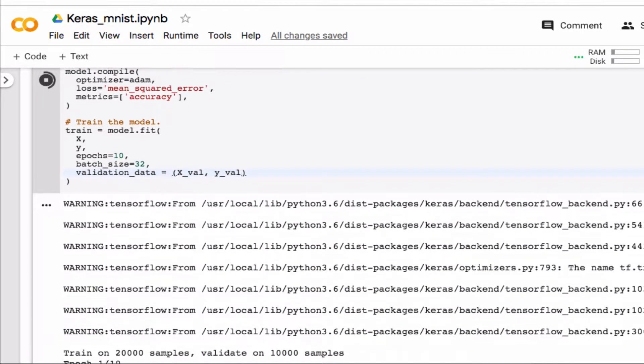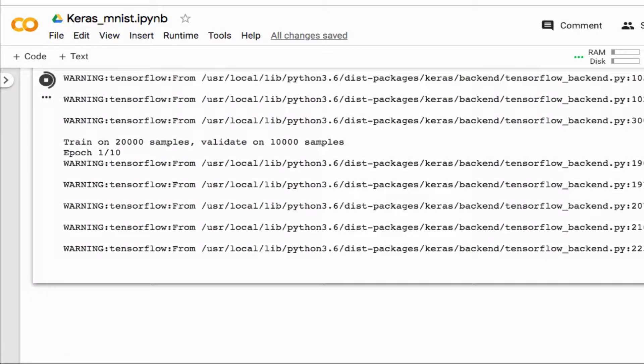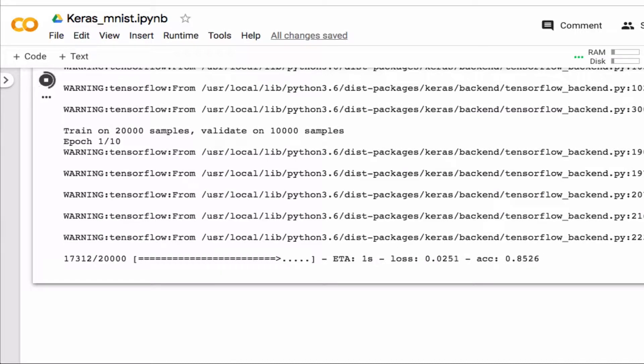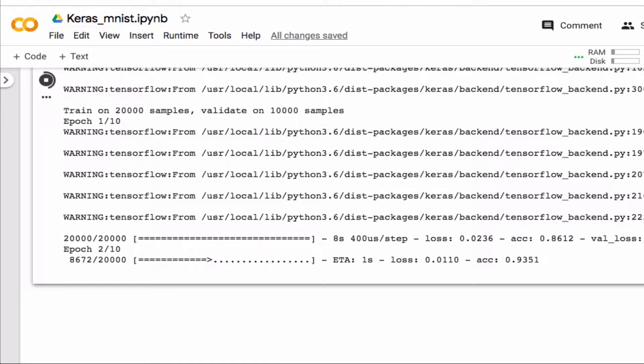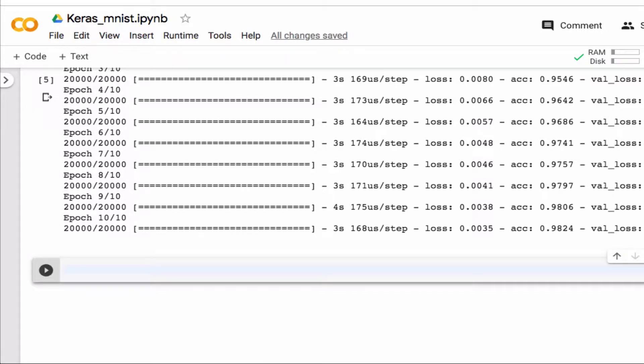You get some warnings again don't worry about that and now it's starting to train. Okay so my model which I call train right now has some has a list of different things that it saved for each epoch.